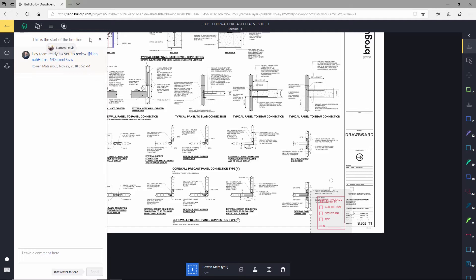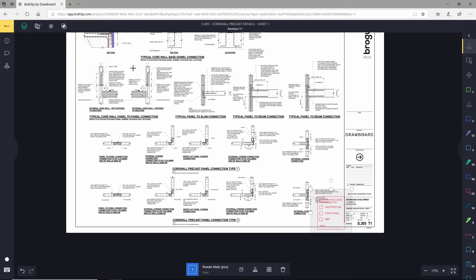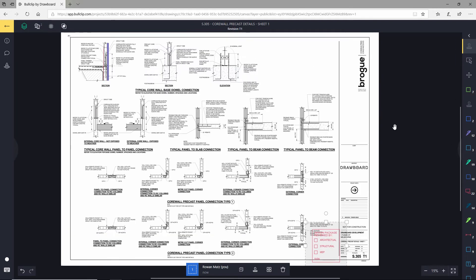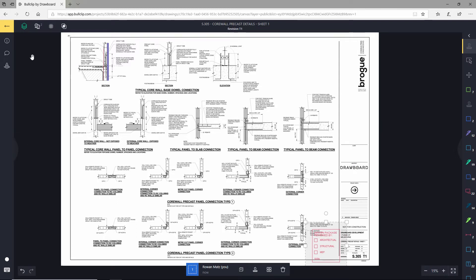They then jump in here and use a combination of markups, potentially some comments in the discussion panel, or even our issues register where they can drop a pin and add some issues that we can track over time.